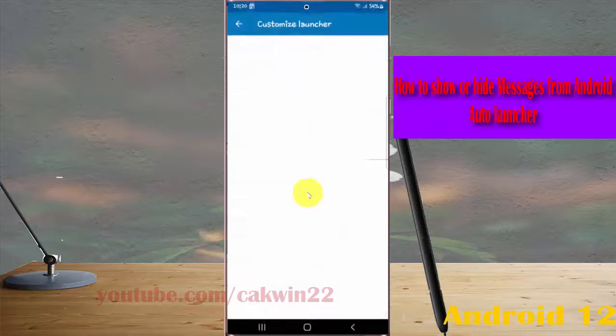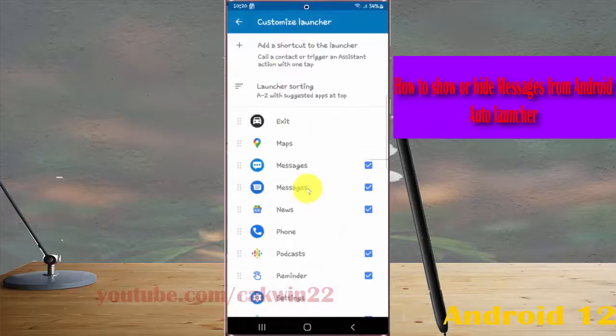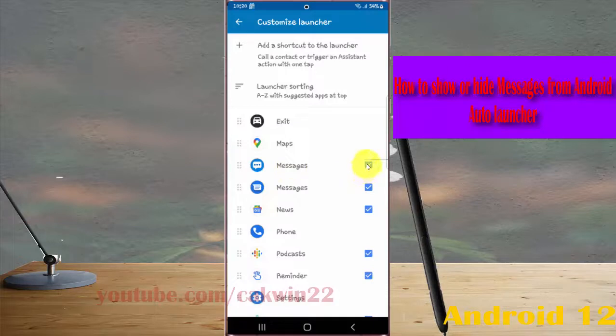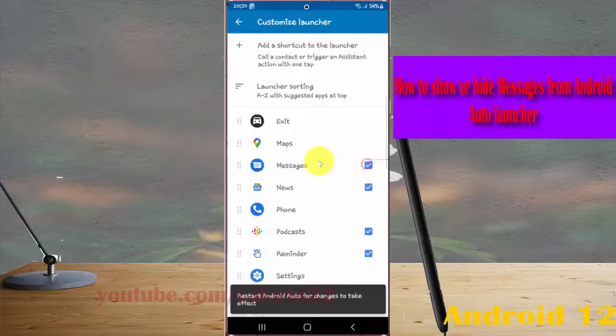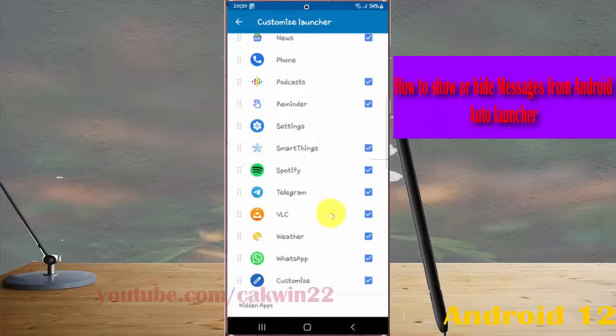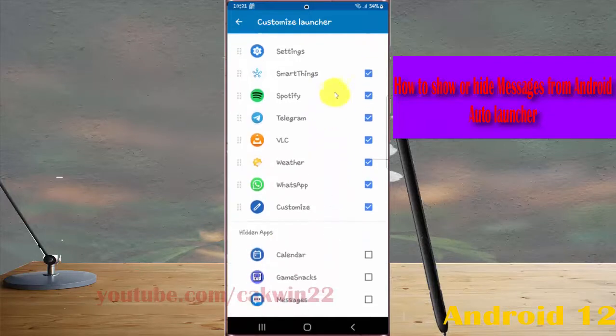On Messages, check to show or uncheck to hide. If you uncheck Messages, it will be moved to the Hidden Apps List.